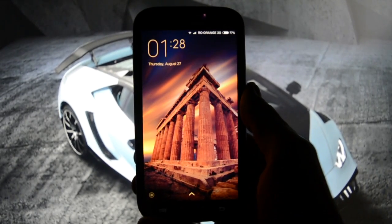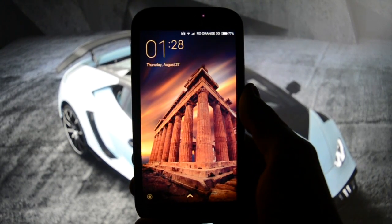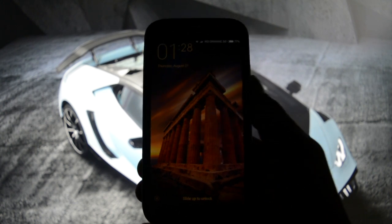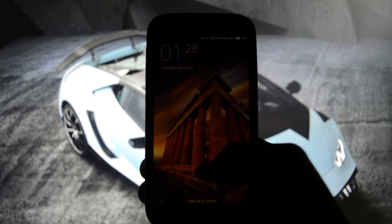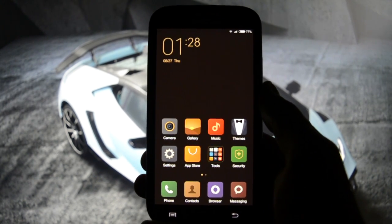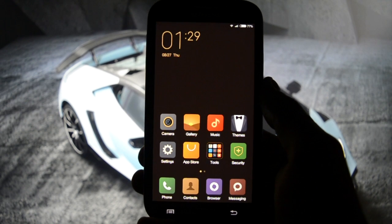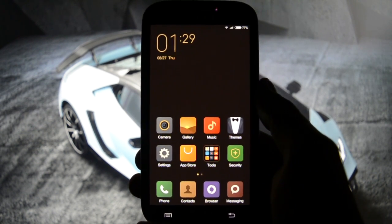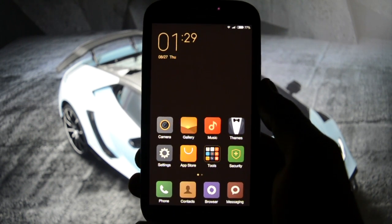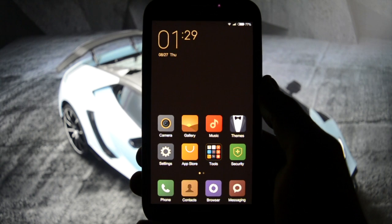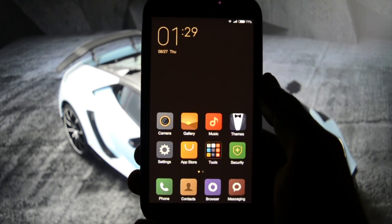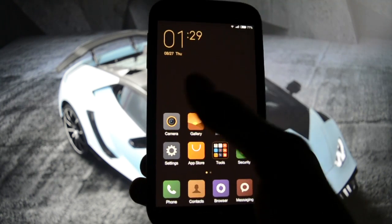Hey, what is going on guys, this is Wicked Android HD and today I will show you a beautiful RAM MIUI version 7 based on KitKat. This is very special because, as far as I noticed, take a look at this.